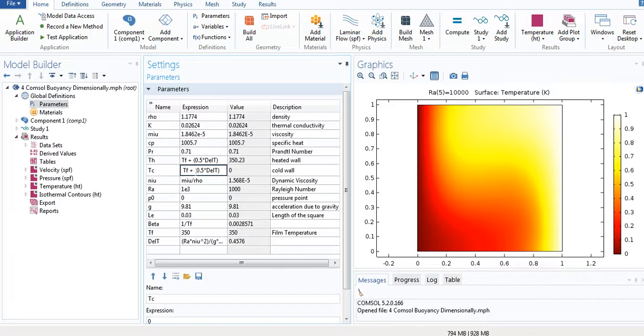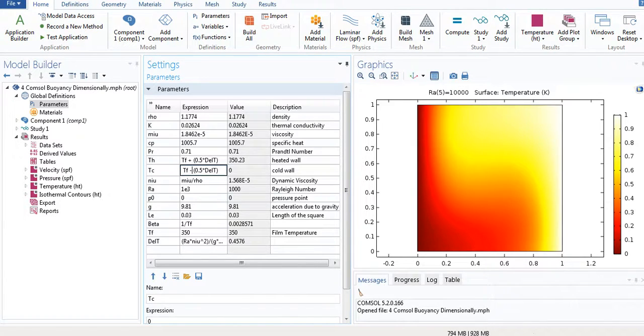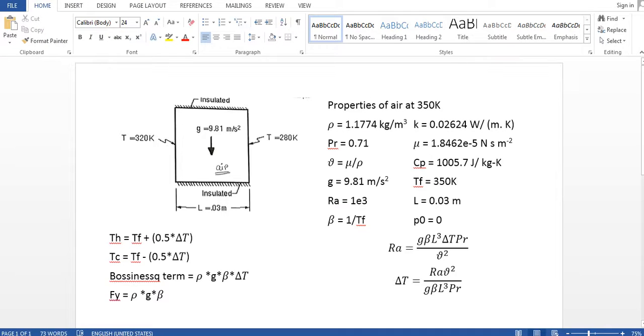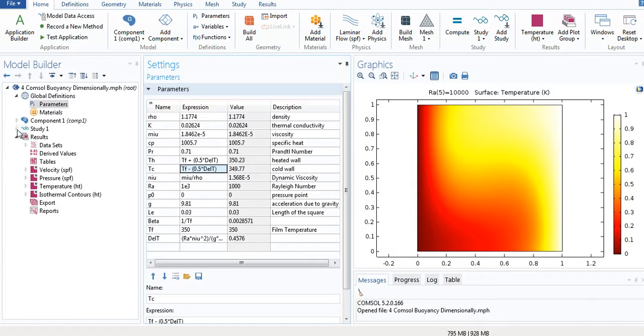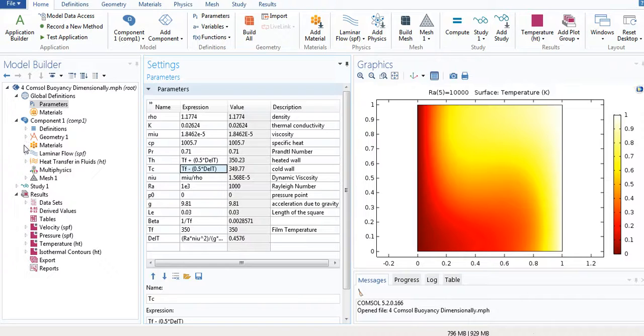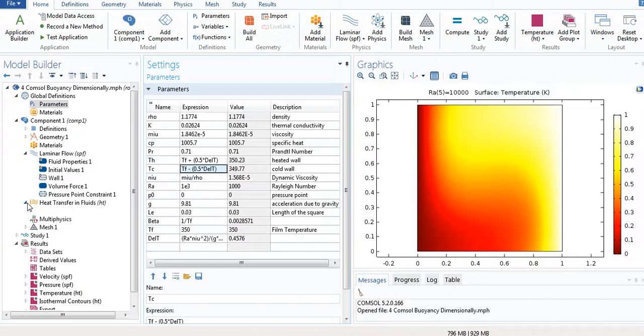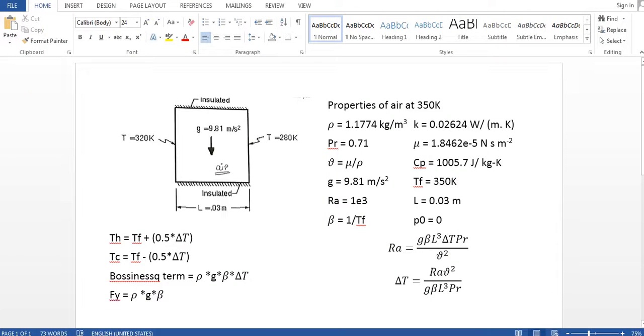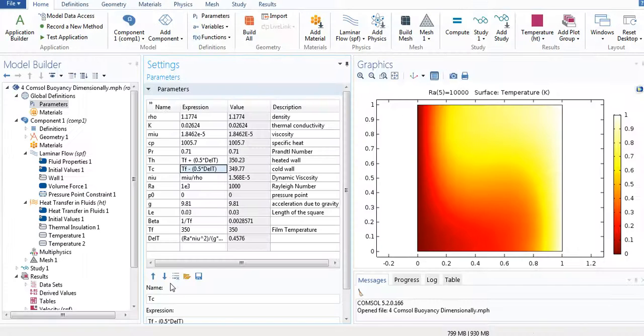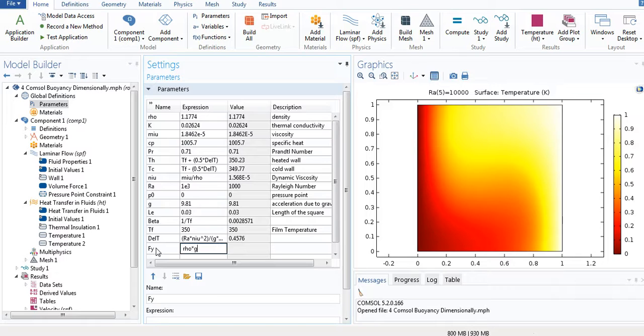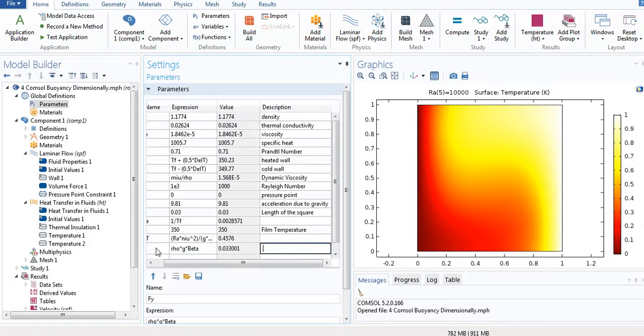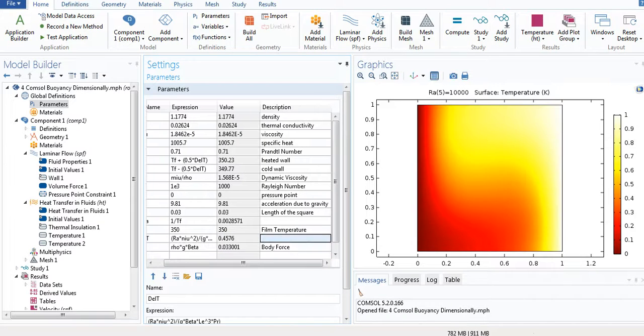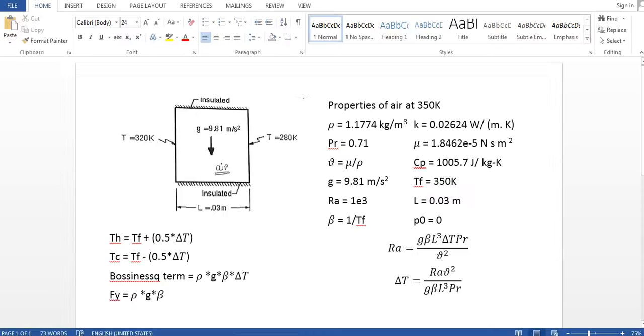Now, as you can see, I need to make some changes in our model. Before I make any change in our model, I have to add the body force, the Boussinesq term. It's FY is rho into G into beta. This is the body force.